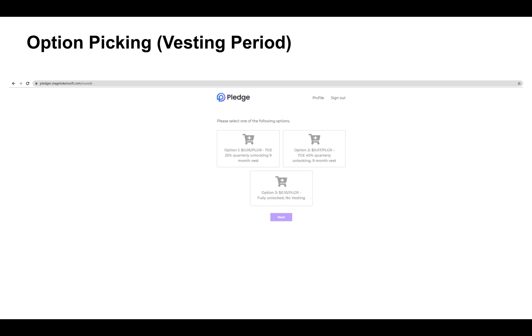TGE also stands for token generation event. Option B is $0.07 USD per PLGR and has the vesting period of nine months with the initial TGE unlocking at 40 percent.